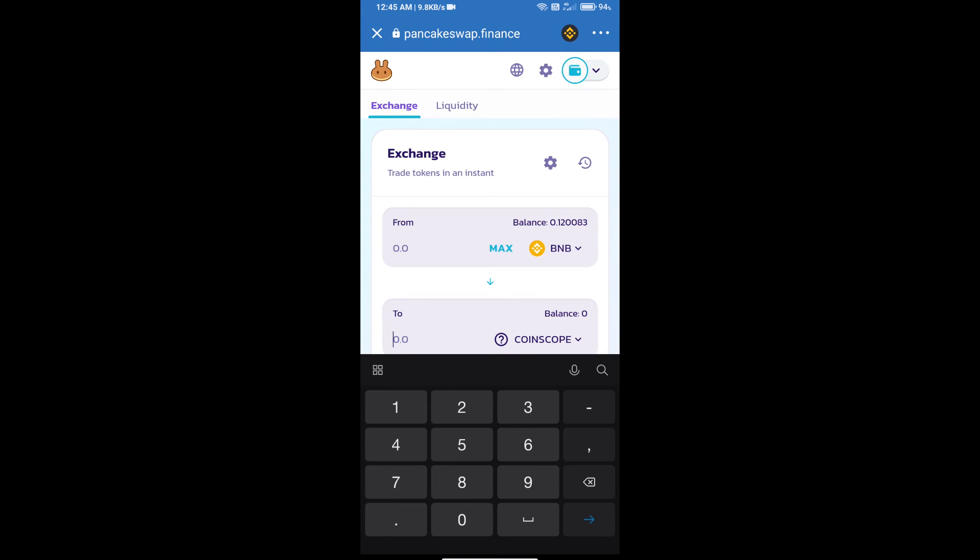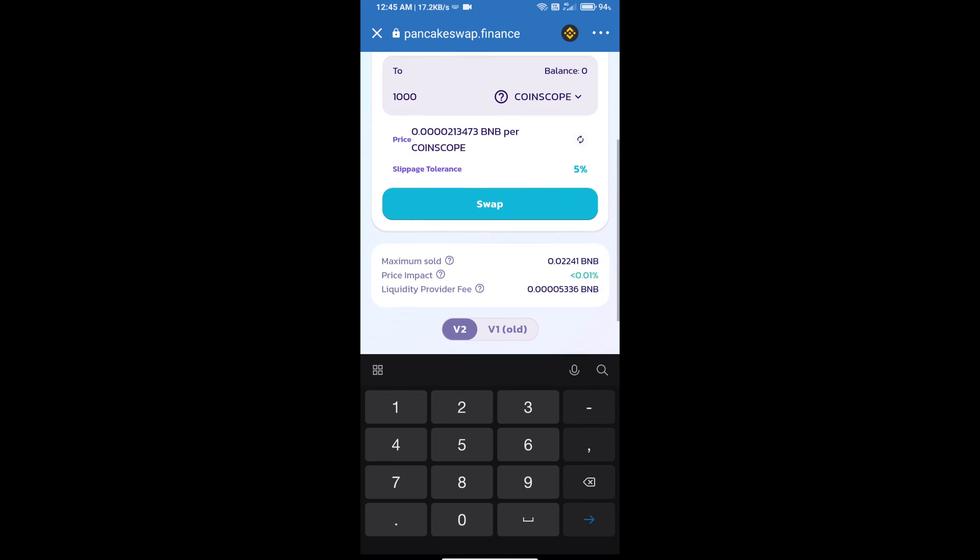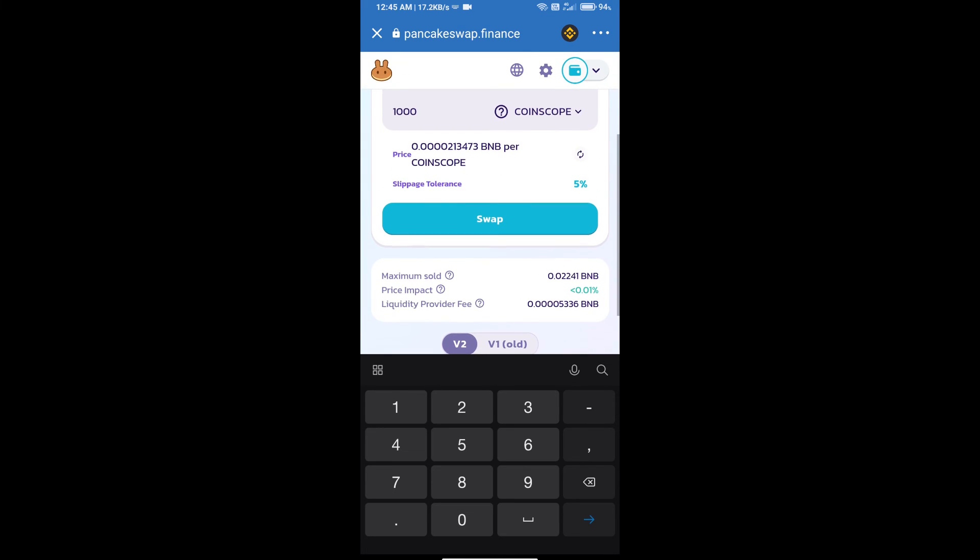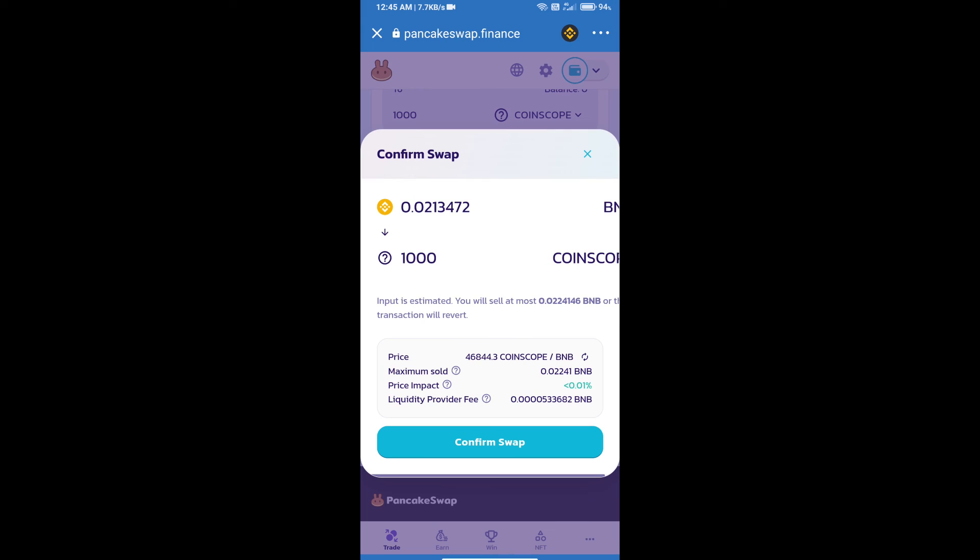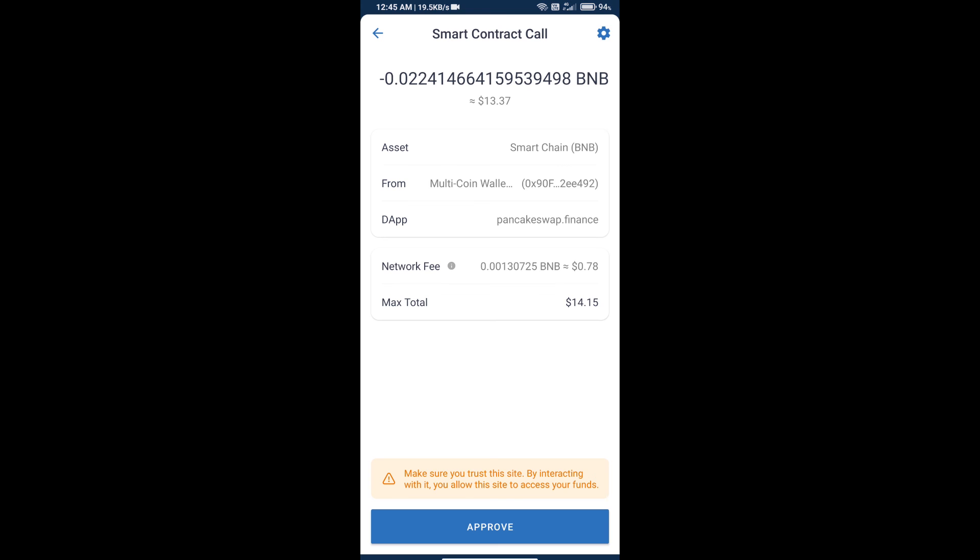Here we will enter the number of tokens and click on swap. Here we can check detailed information and click on confirm swap. Here we can check transaction history and network fee charges. Finally, we will click on approve and we will get this token successfully. Thanks for watching.